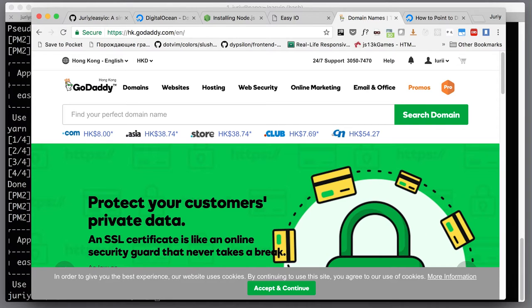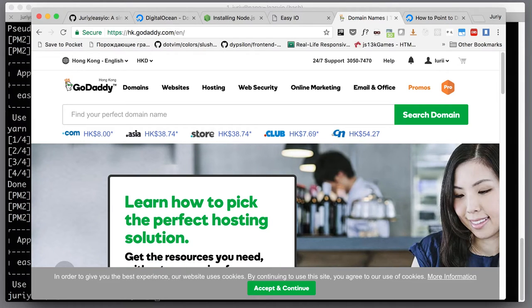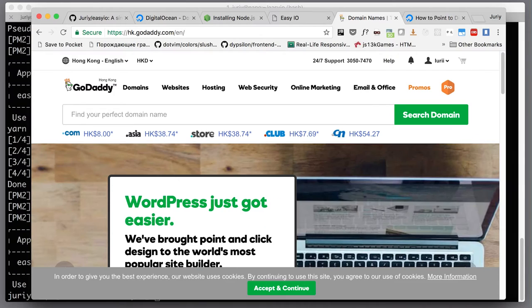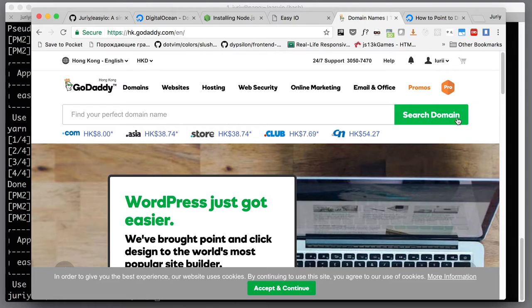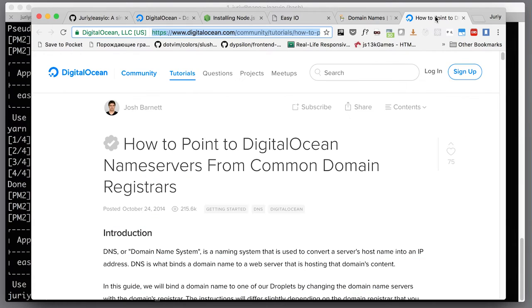The next step that you will need to do is to configure the name servers to point to DigitalOcean, and then you will be able to use DigitalOcean's control panel to manage your domain and point that to your droplet. I'm using GoDaddy so I'll quickly show you how to configure that on GoDaddy. If you're using another domain name registrar, there's a great article on DigitalOcean on how to point DigitalOcean name servers from common domain registrars.